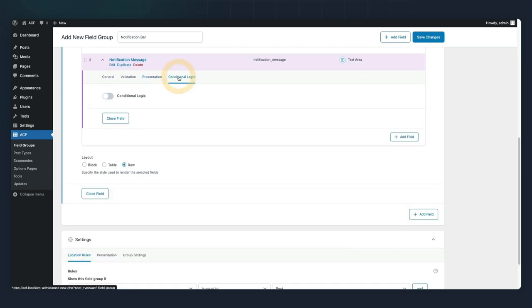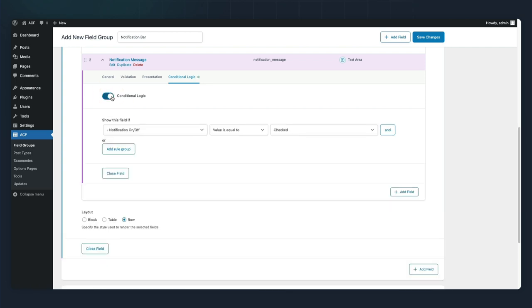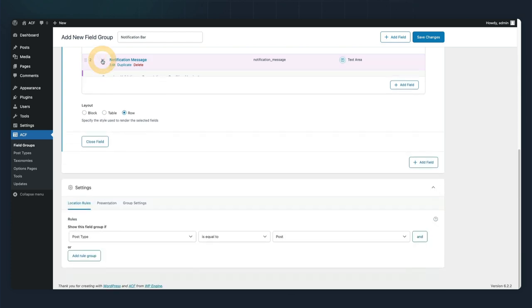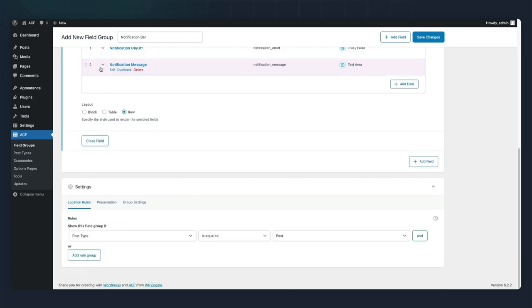Then we have to go to conditional logic and we're going to only have this display if the notification is toggled on. Let's go ahead and save our changes.